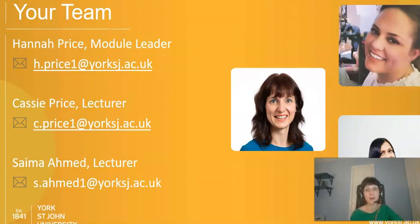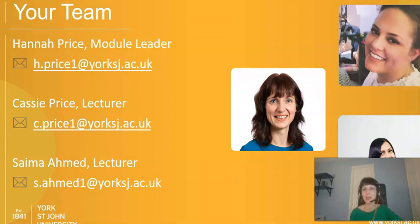I wanted to introduce you to the team members, as you won't see us in person — you'll see us online. We've got Cassie, who is very much leading on the data side. I'm in the middle — I'm the module leader, responsible for making sure everything goes to plan, and also a marketing expert. Then we've got Sarma, who's going to help with one-to-one tutorials and is also supporting Cassie on the data side. You've got contact details for all three of us to help you through this learning journey.